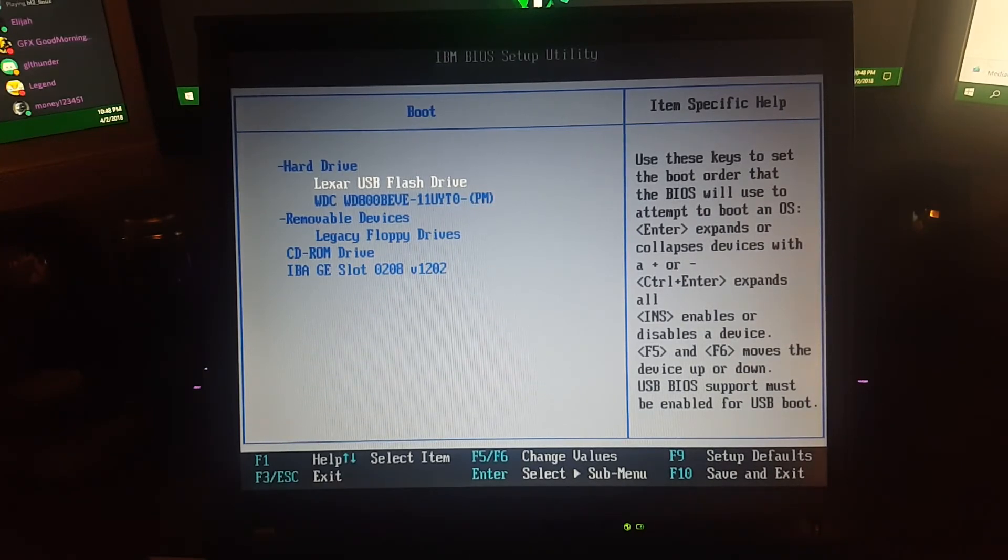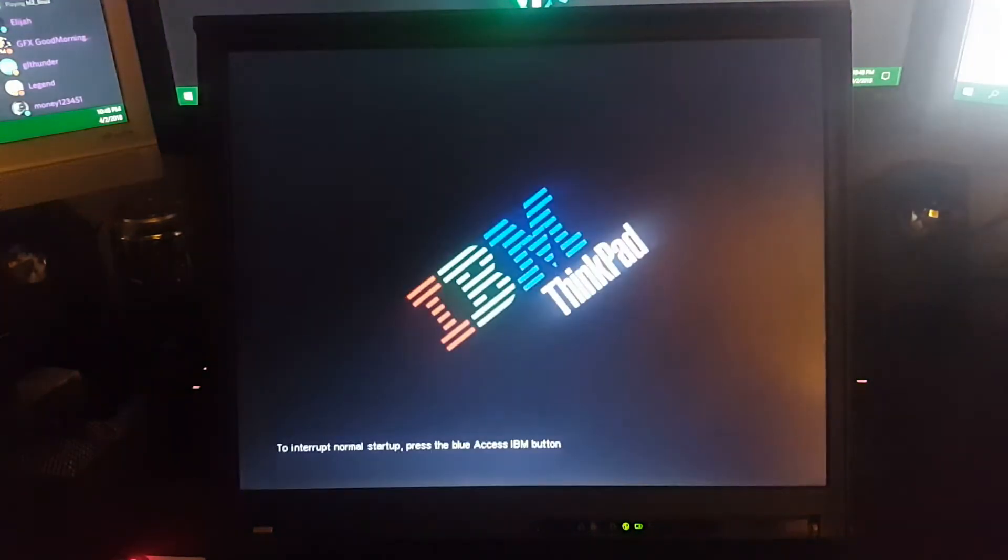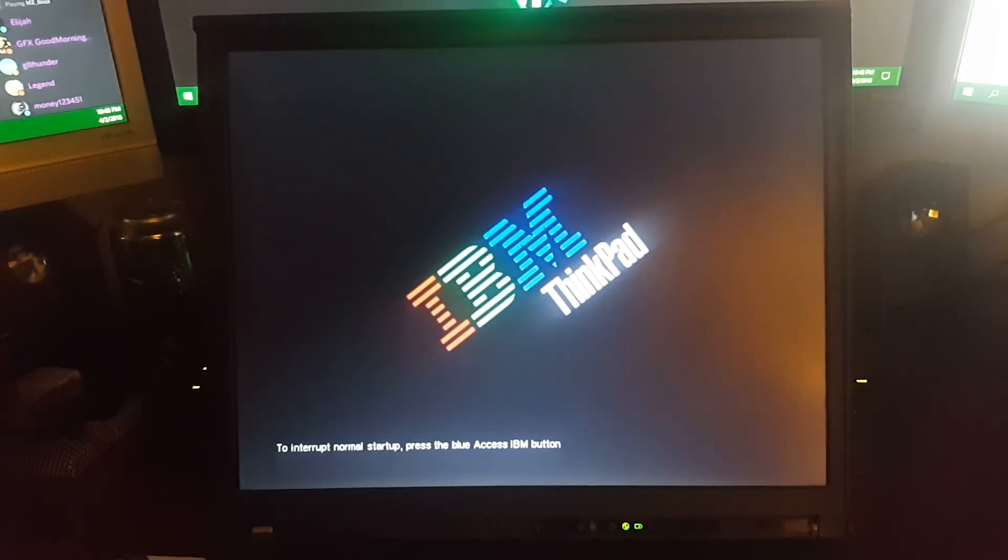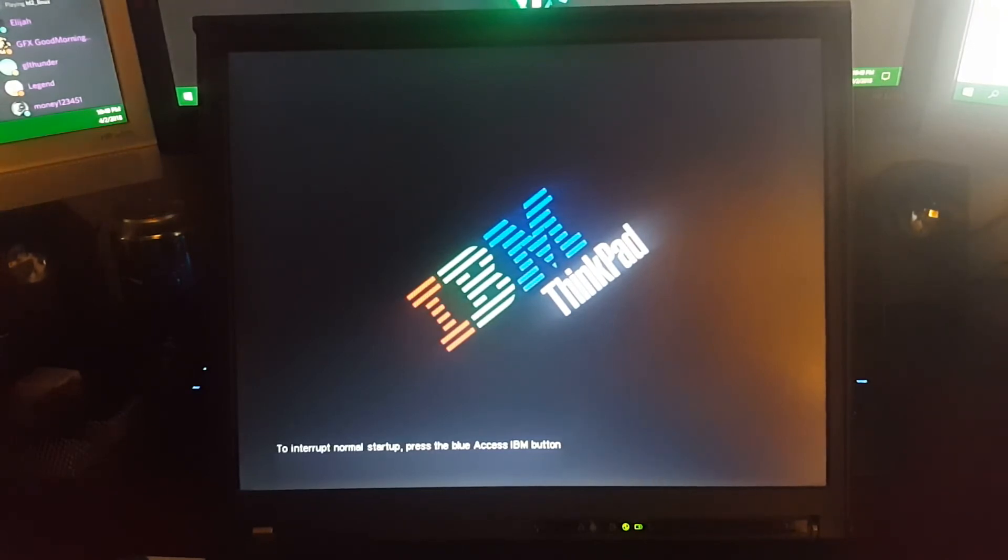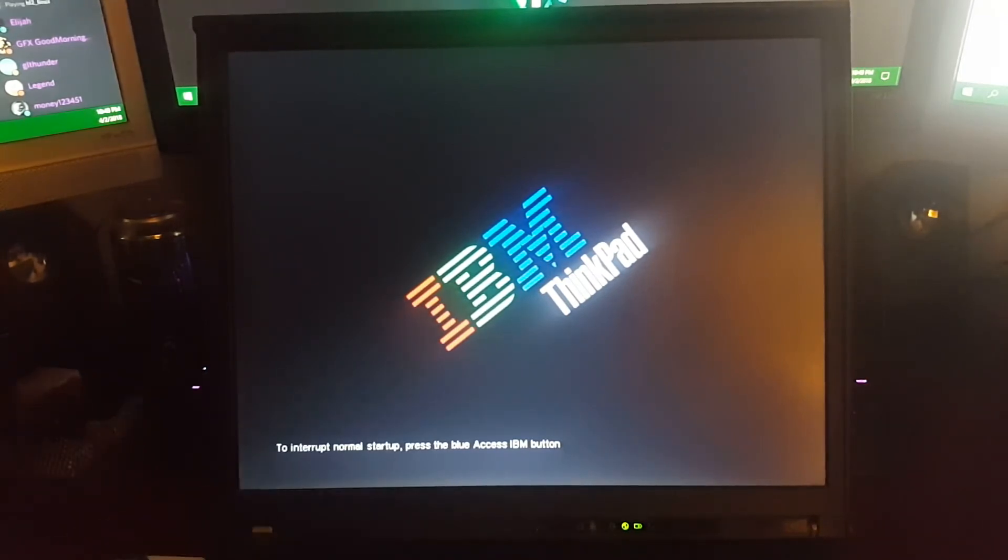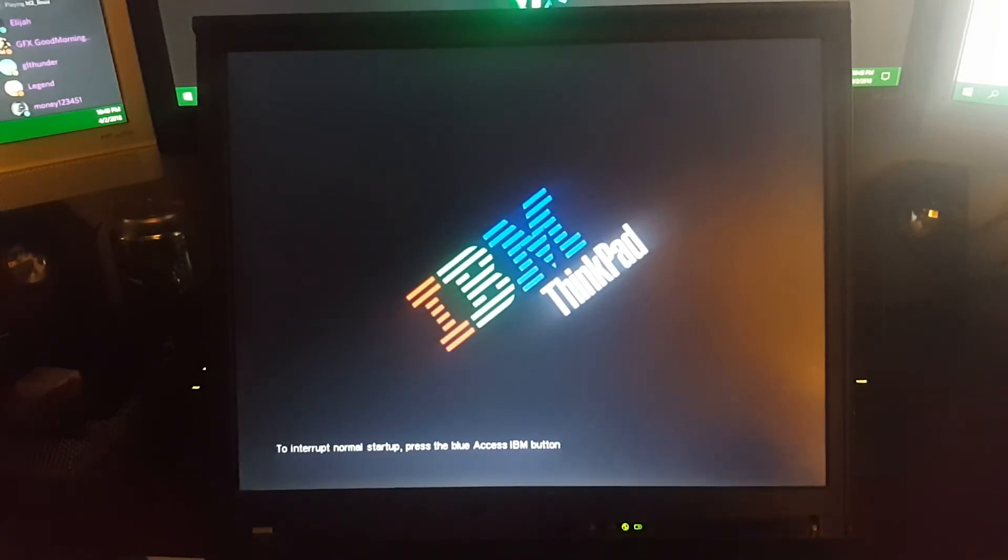It shows up under hard drive, so we need to change the value. Let me select it. F5 and F6 selects next higher value. There we go, now the flash drive is on top. Let's save and exit—F10 save configuration. It should automatically restart and the flash drive is lighting up.